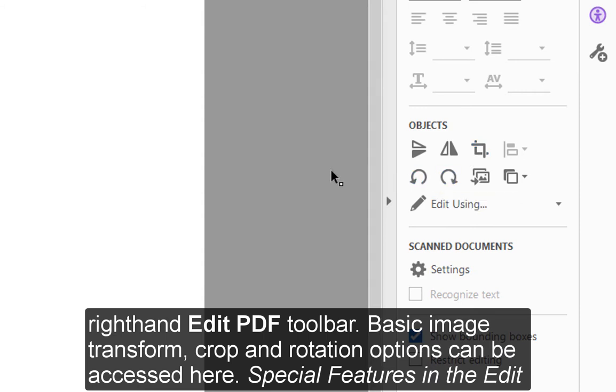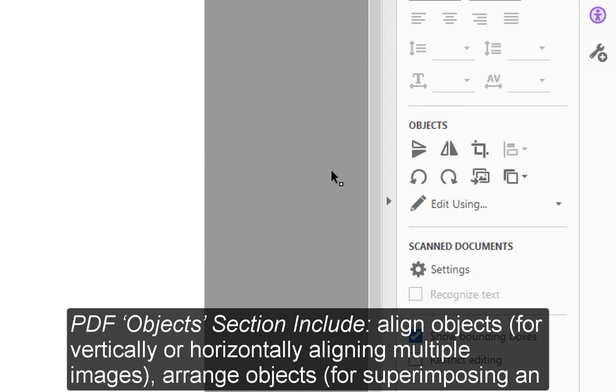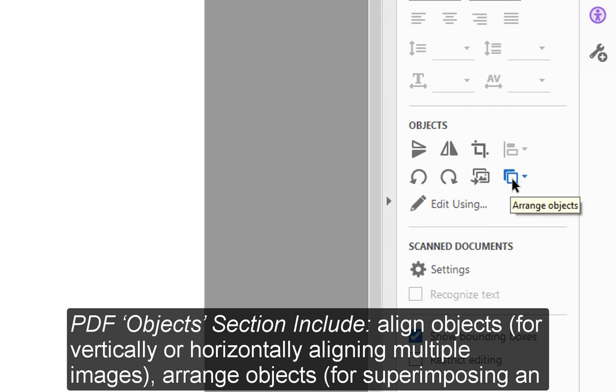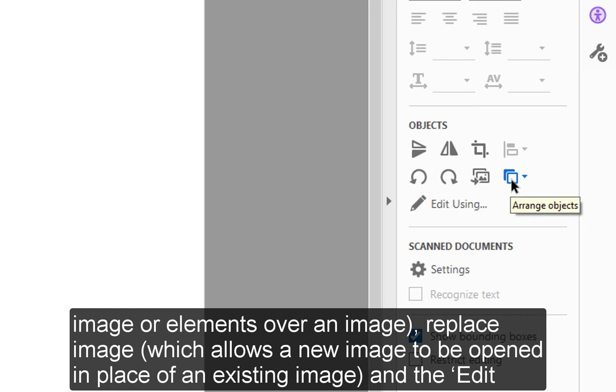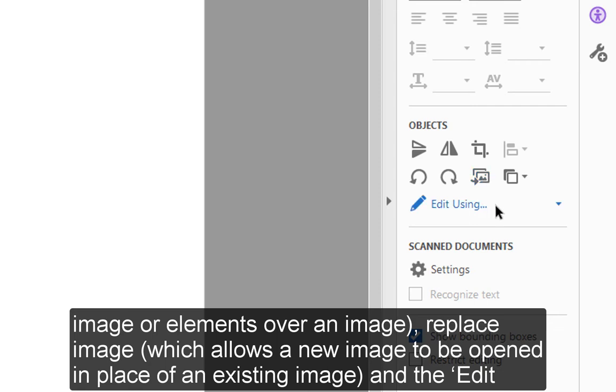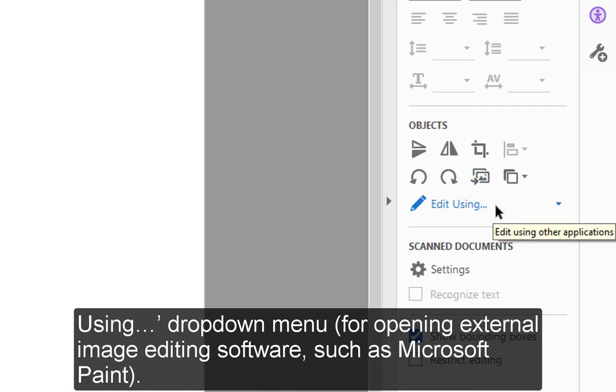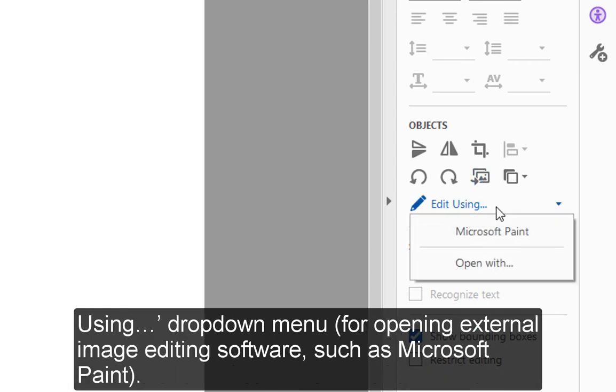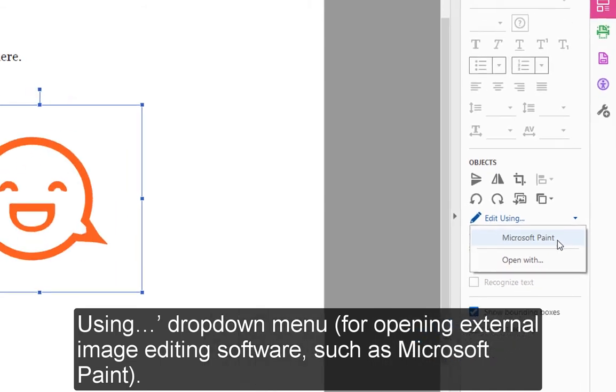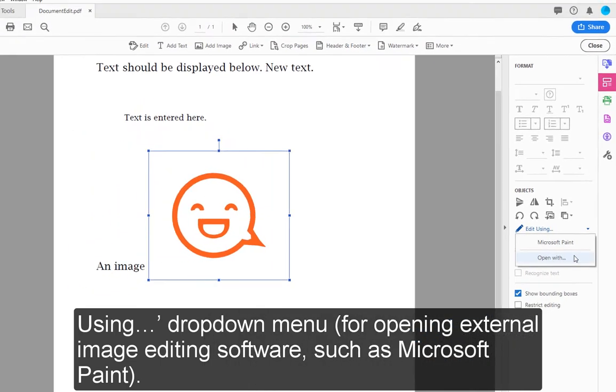Special features in the Edit PDF Object section include Align Objects for vertically or horizontally aligning multiple images, Arrange Objects for superimposing an image or elements over an image, Replace Image which allows a new image to be opened in place of an existing image, and the Edit Using drop-down menu for opening external image editing software such as Microsoft Paint.